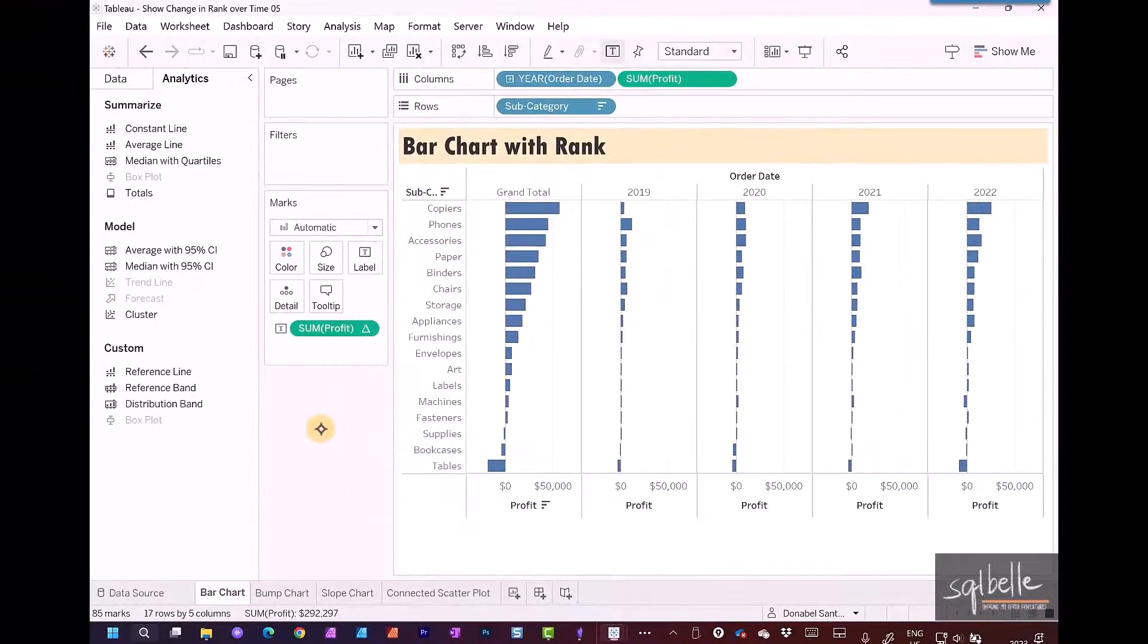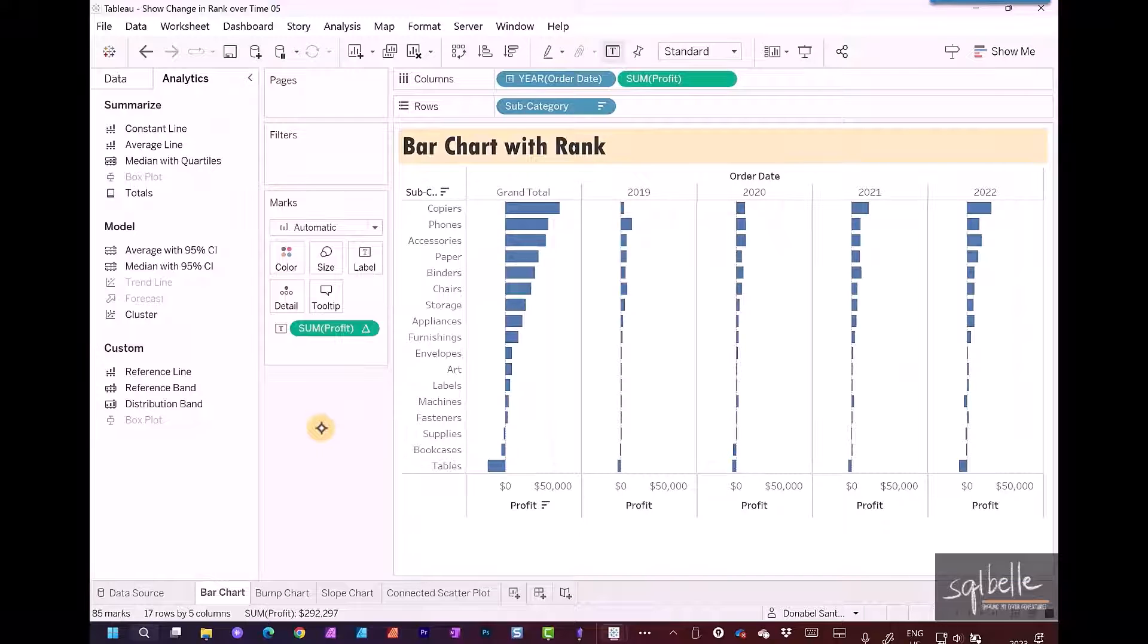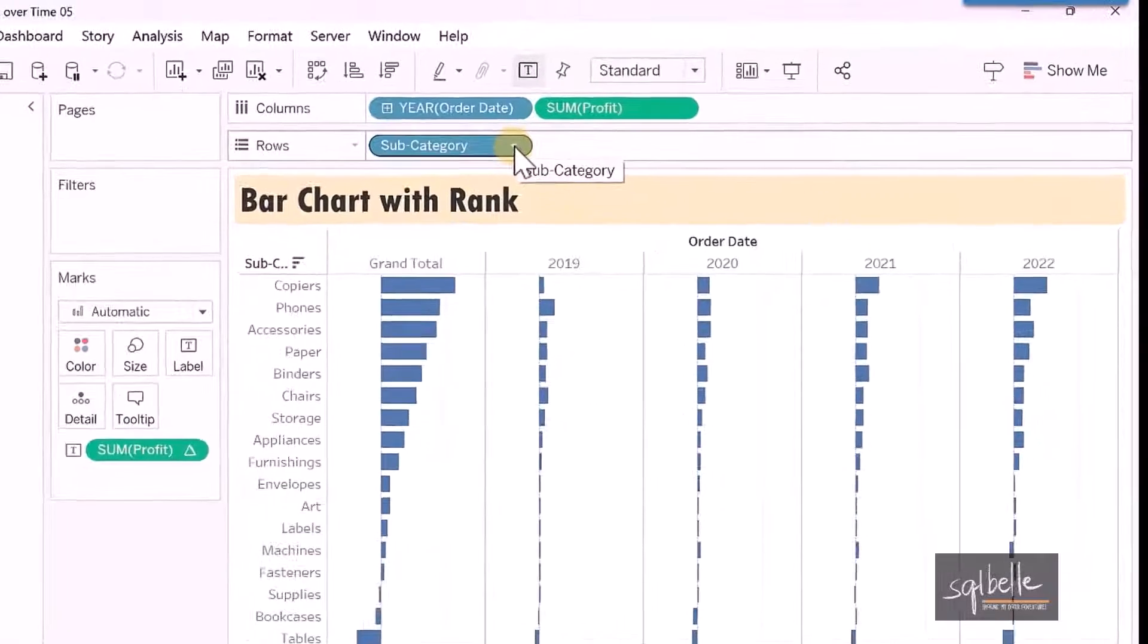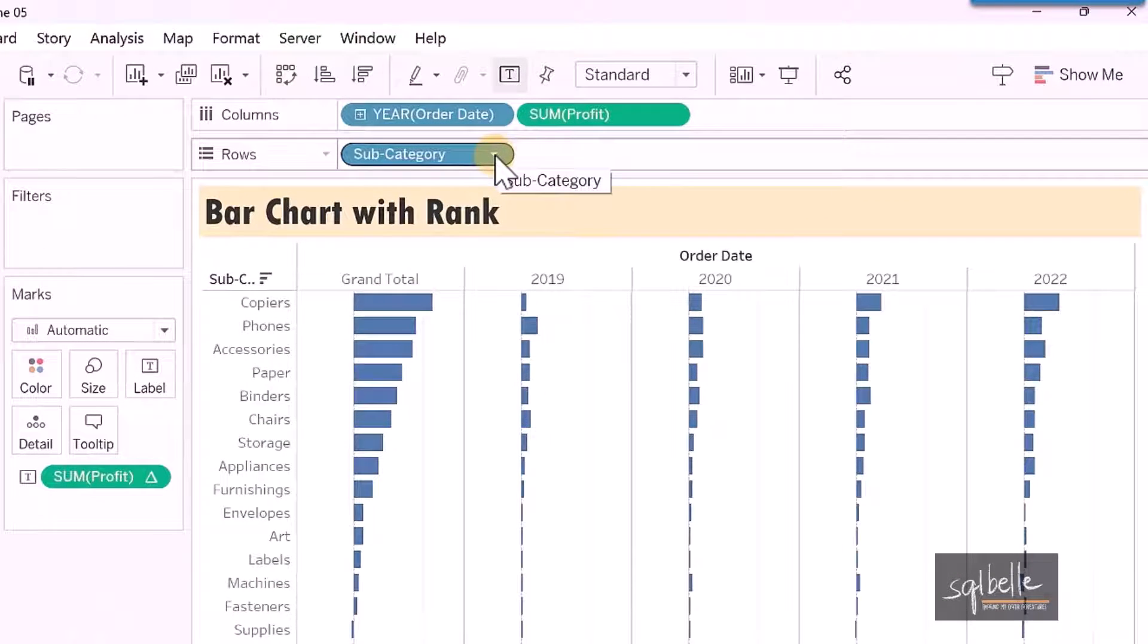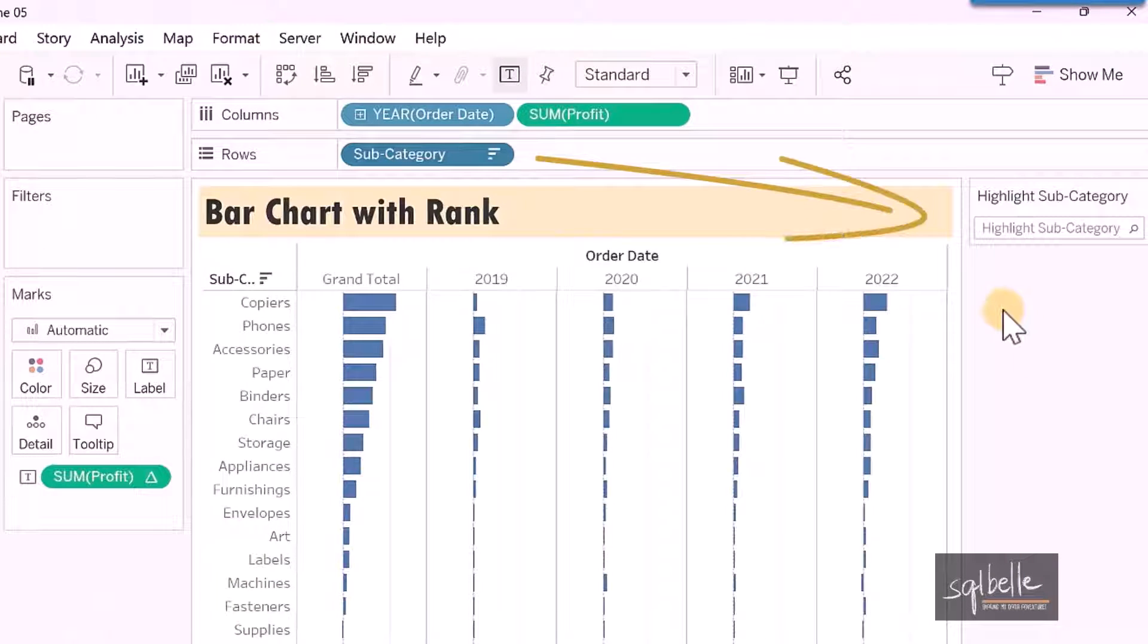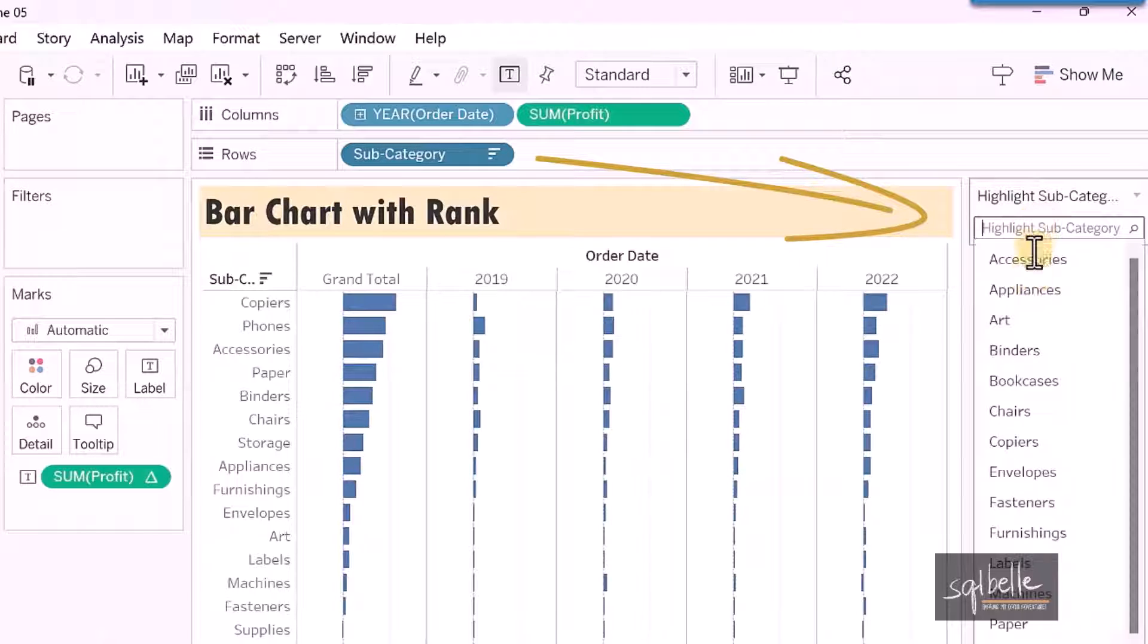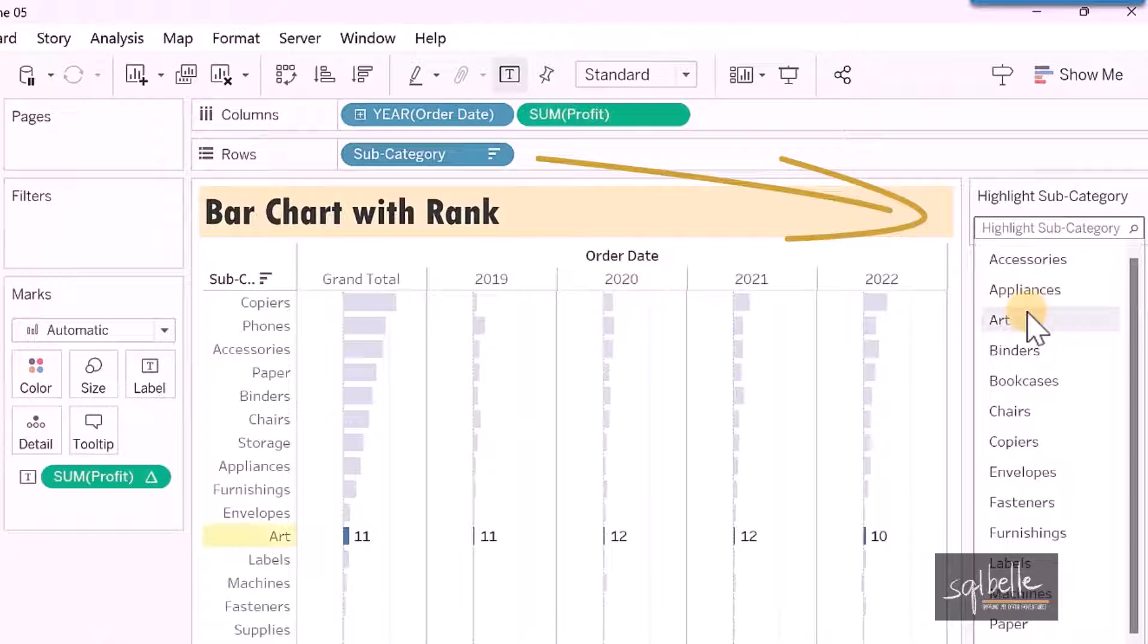To complement this, we're going to add a data highlighter to our subcategory. On the dropdown of the subcategory pill in your rows, select show highlighter. Now we don't see the ranking up front. However, when we go to the data highlighter, we can decide which subcategories we want to see and show the ranks at that point.